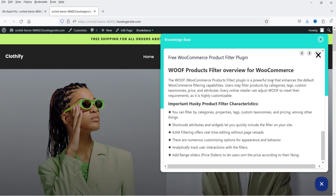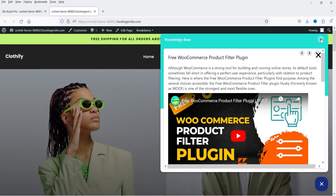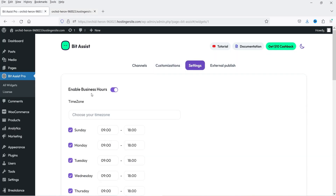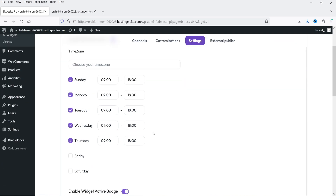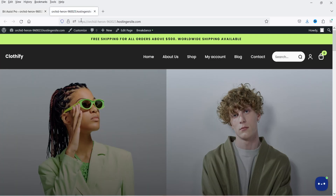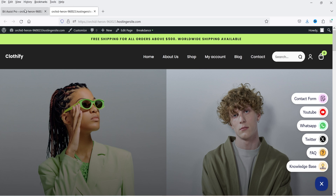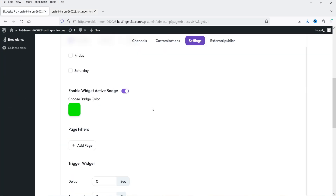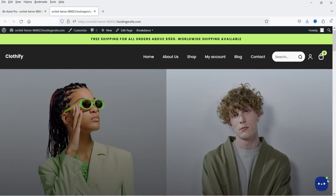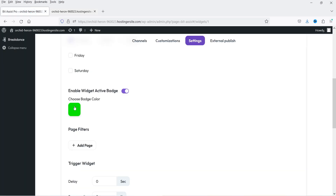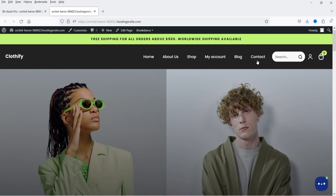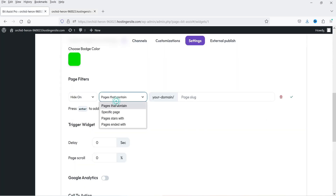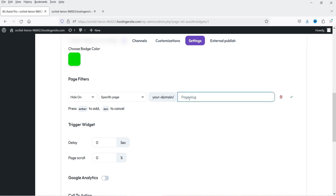You can simply add important topic links directly in the knowledge base so that users don't need to go to different pages — they can see all the information right here on the contact option. Let's go to Settings — now we have the Enable Business Hours option available. You can add your business hours, and after those hours if you do not want to show a live channel you can simply disable that channel. Then there's Enable Widget Active Badge — the green dot is the active badge. You can also add Page Filter to hide the floating button on specific pages by adding the page slug.